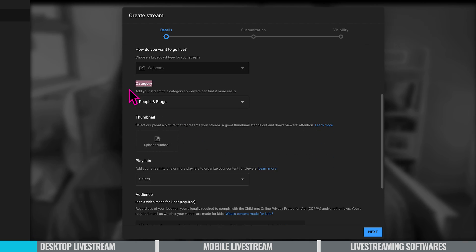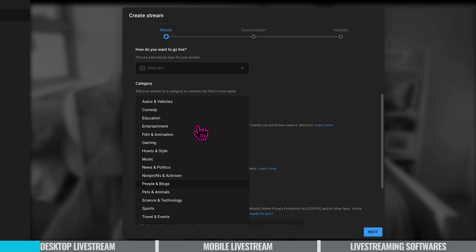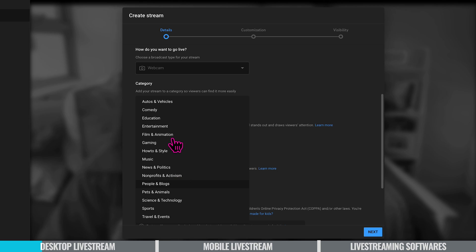And here we have category. Add your stream to category so viewers can find it more easily. You have a list of topics here about what your live stream could be about. It's great to add a category because whether or not people follow you they will know what it's about. Is it about gaming? How to film an animation? Mine's going to be about comedy.